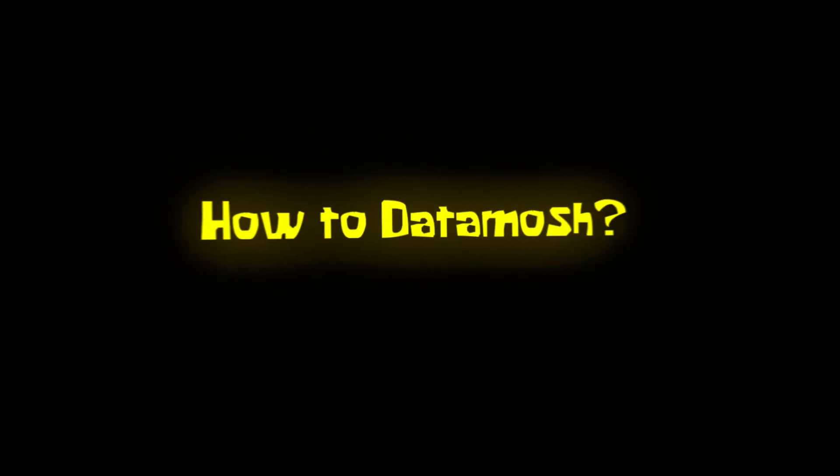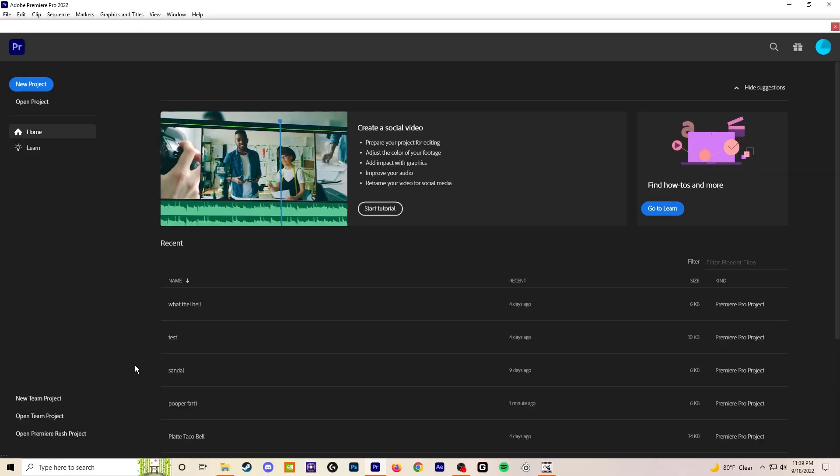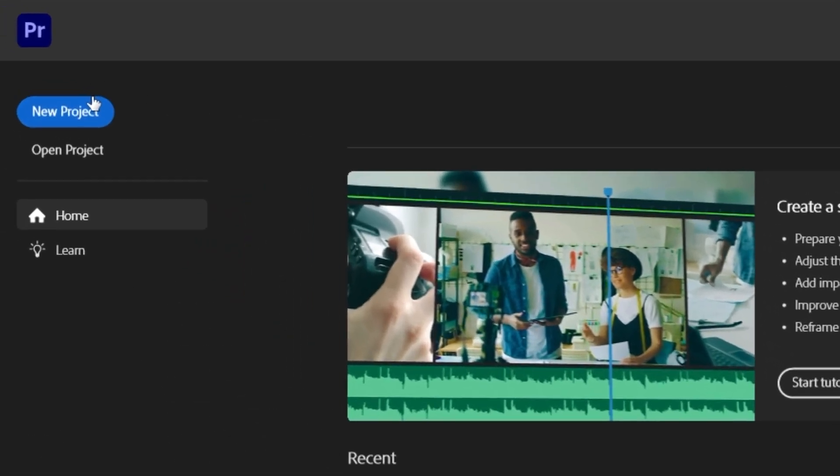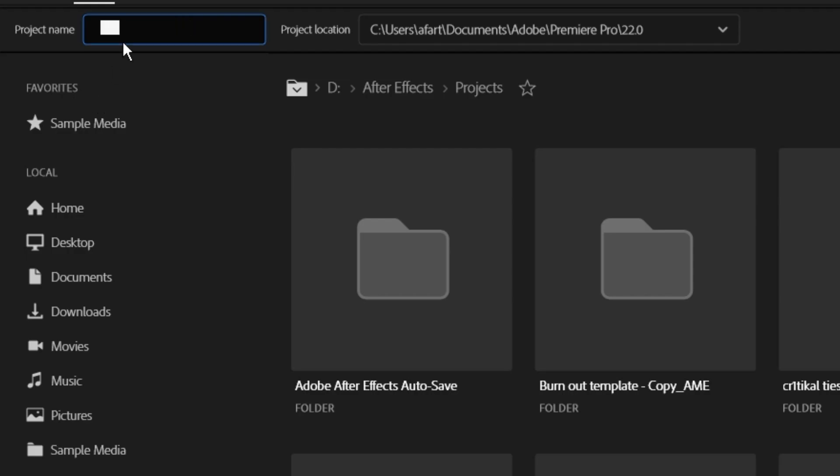So you want to know how to datamash. Basically, this crazy shit. Let's start by just creating a project for whatever video editor you use. I'm using Premiere Pro.